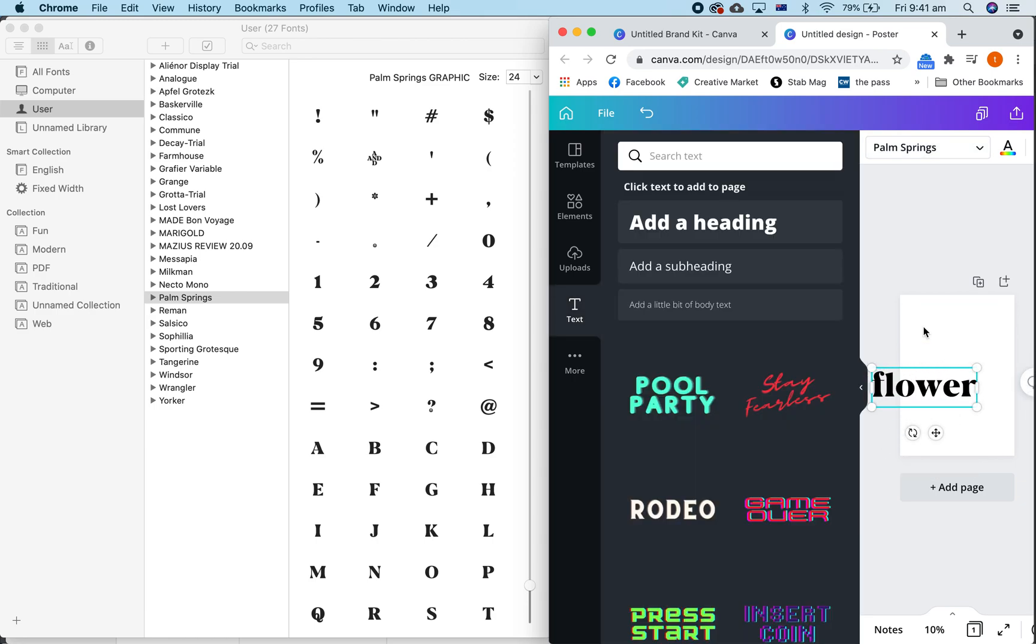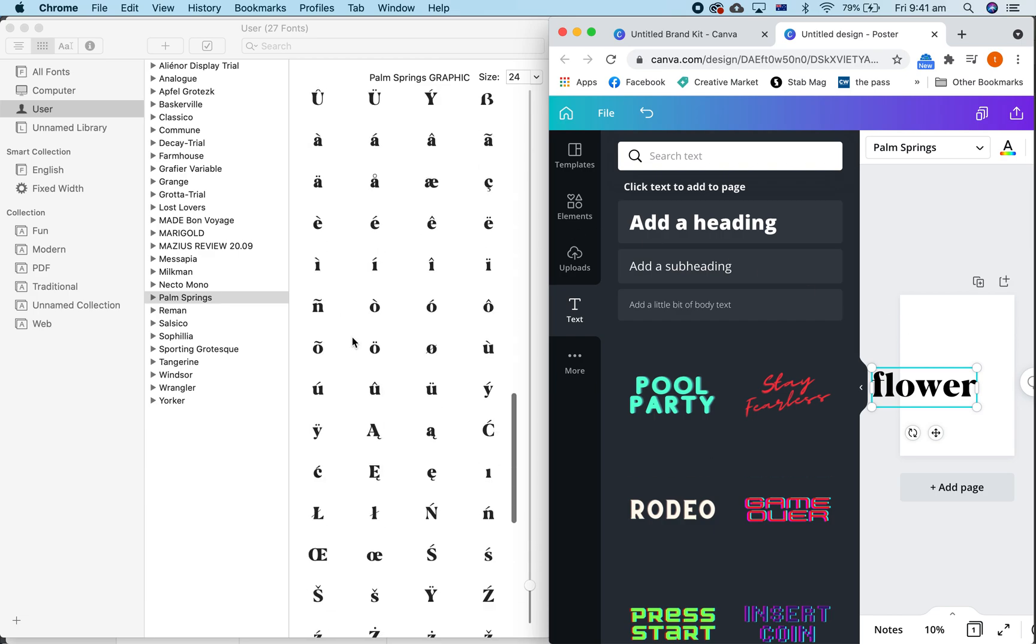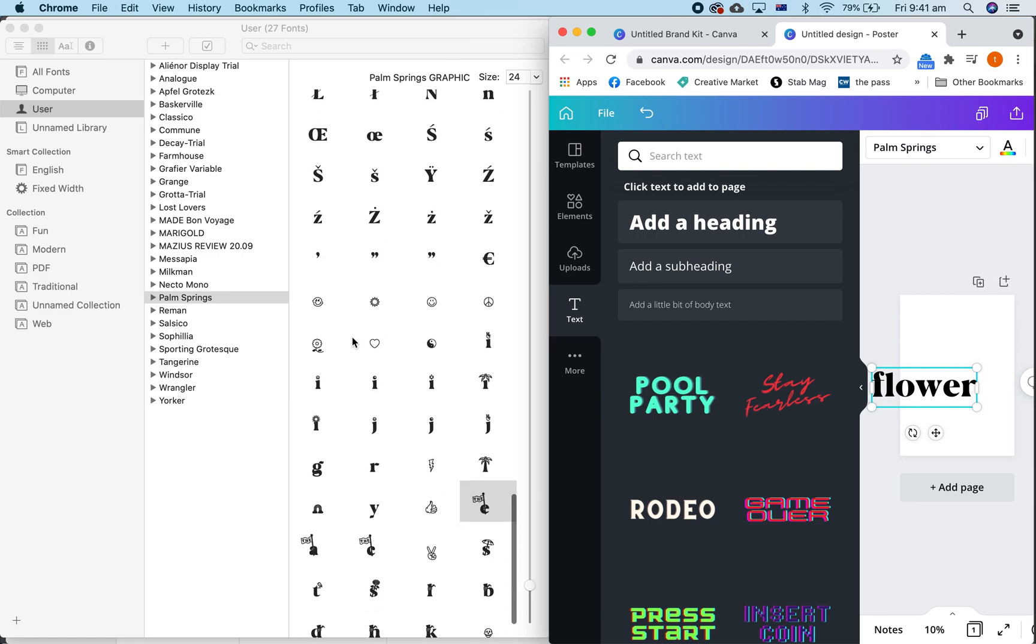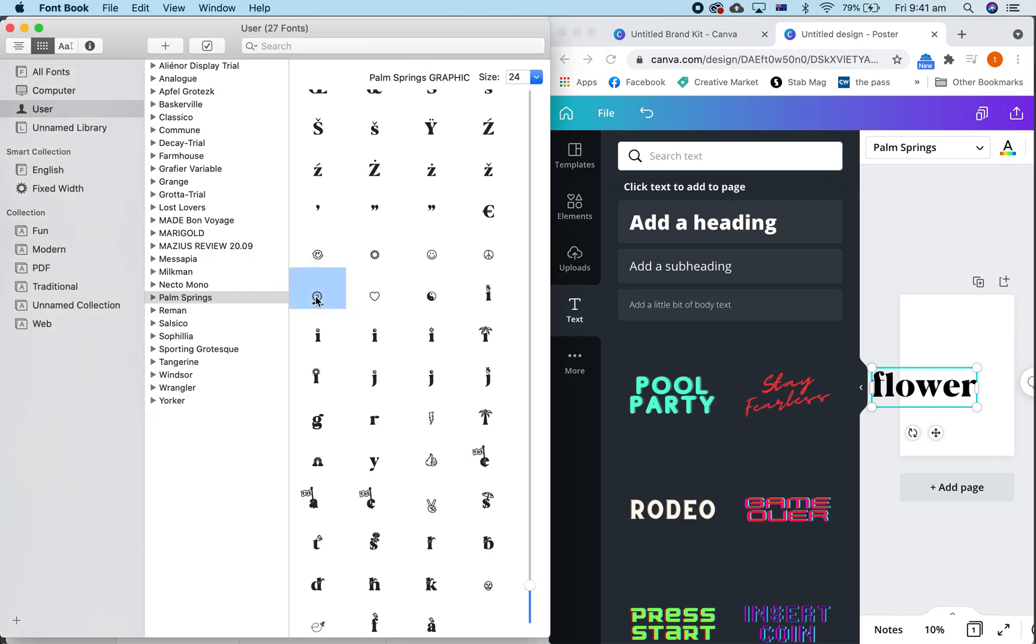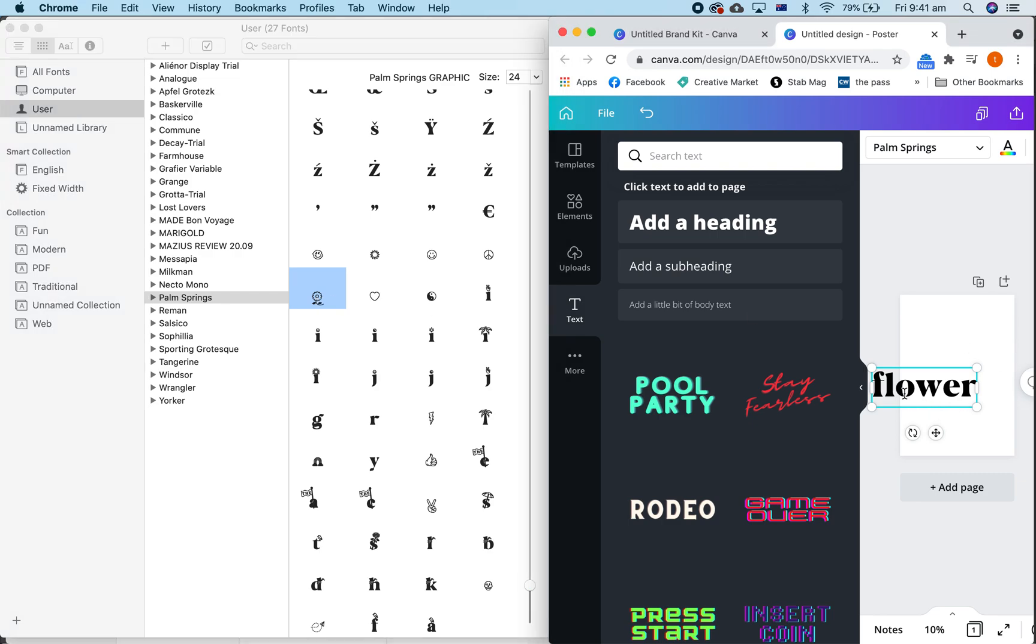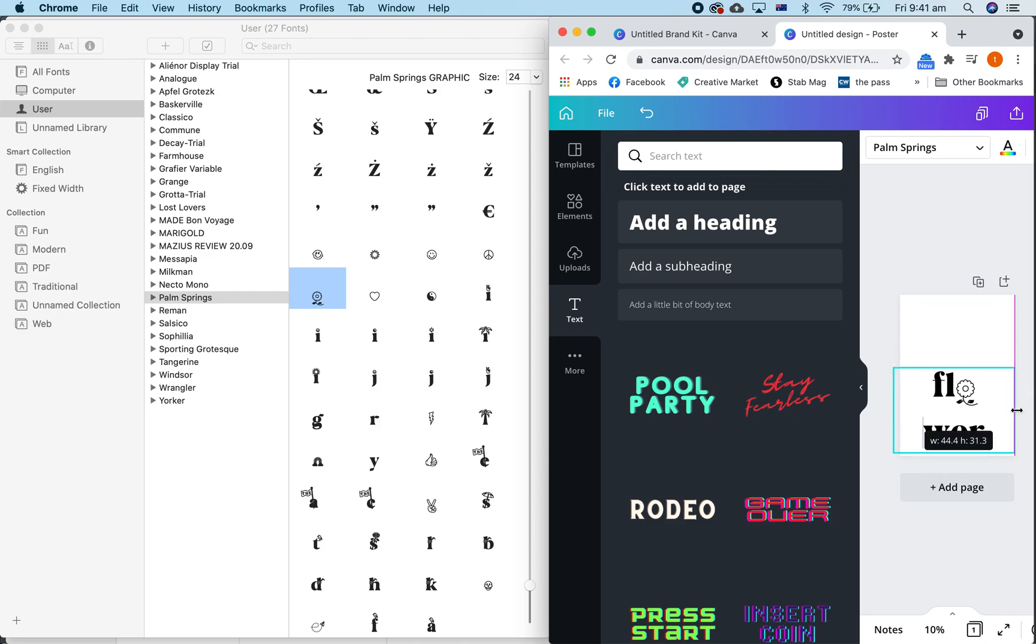Now, Canva is a very basic program, so it doesn't have the option of getting the graphic elements into the text. So what you have to do is go back over here to your font book or your character map, and find which ones you want. I'm just going to find a flower here, which is right here, and we copy that, and just paste it, and boom, you've got it on here.